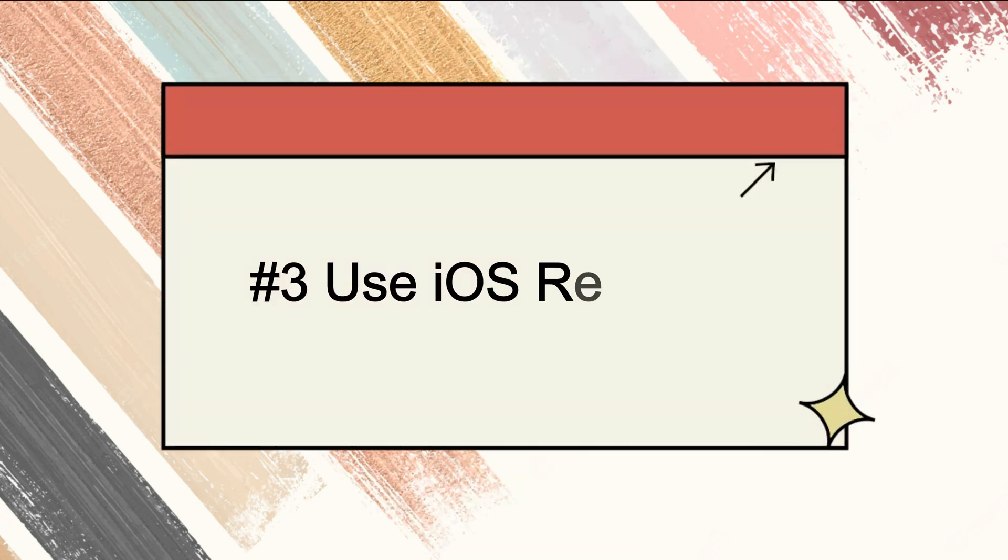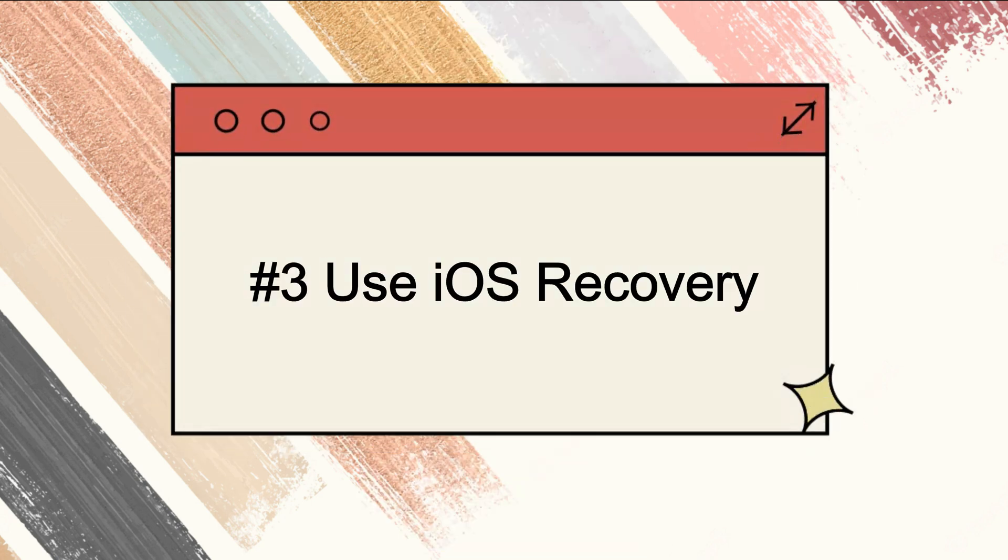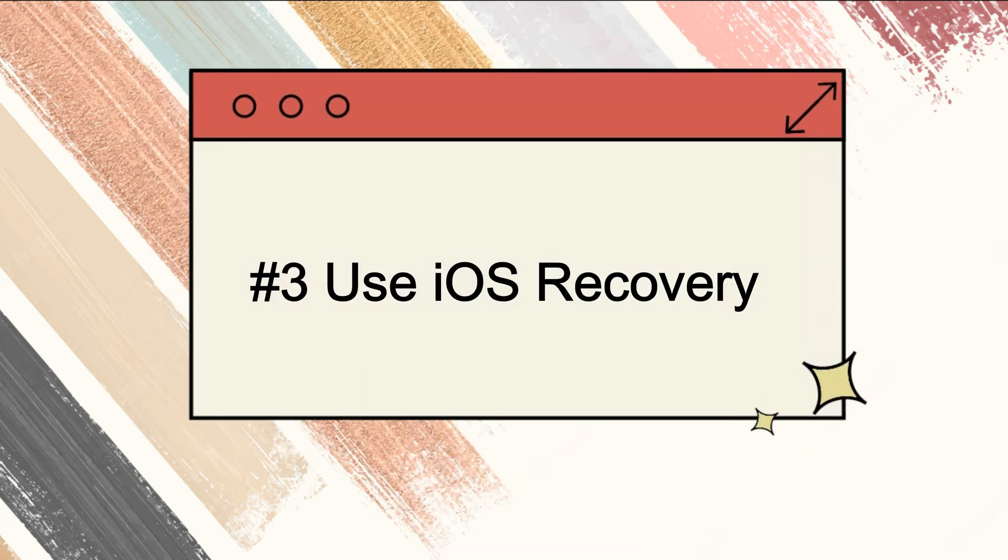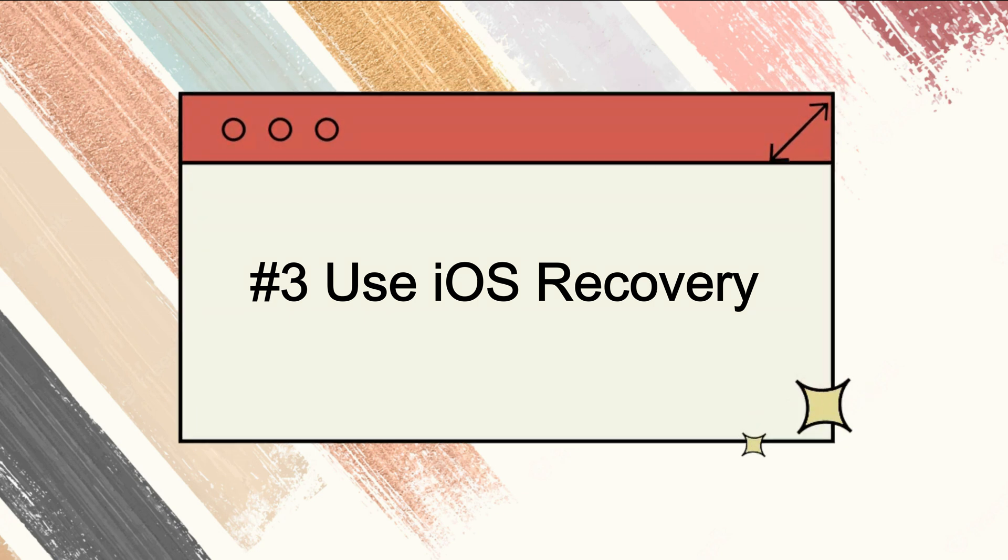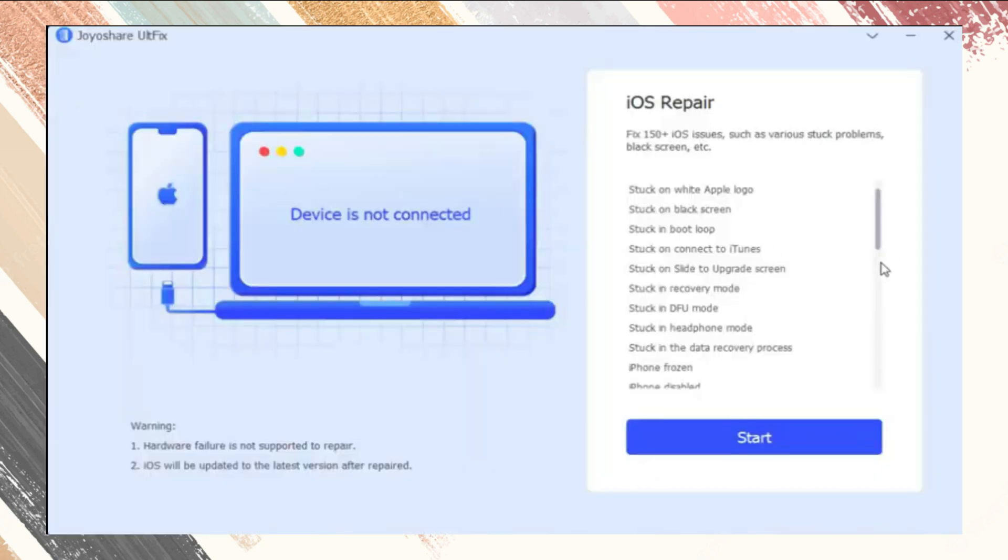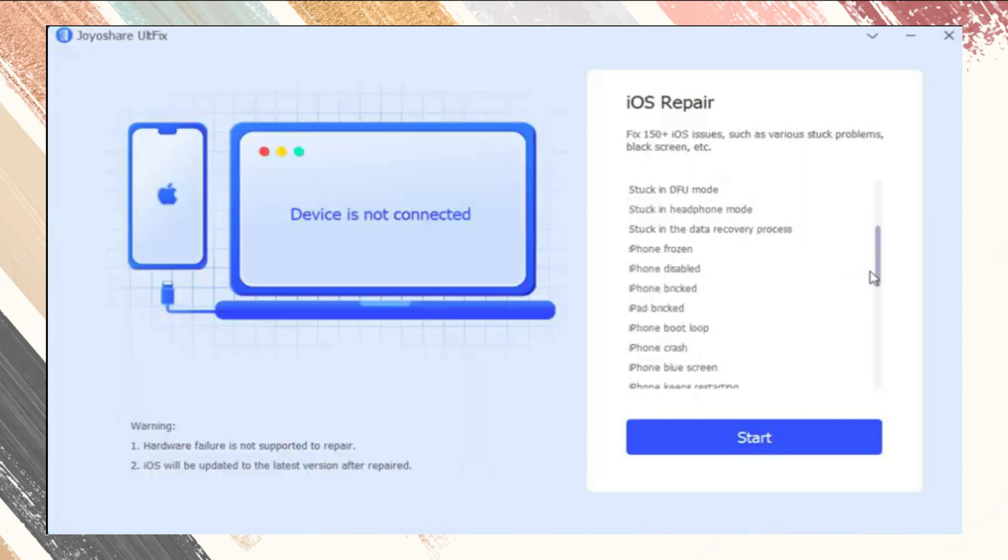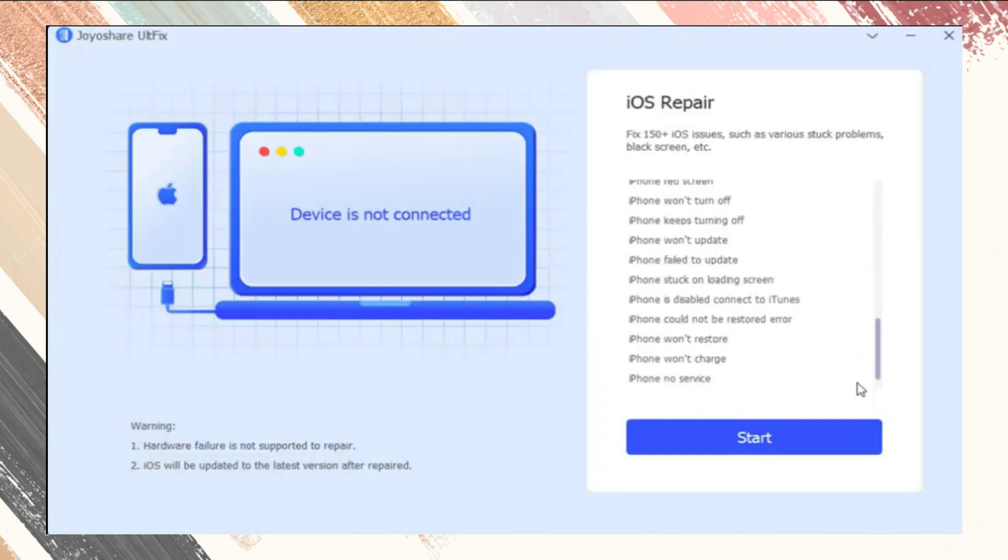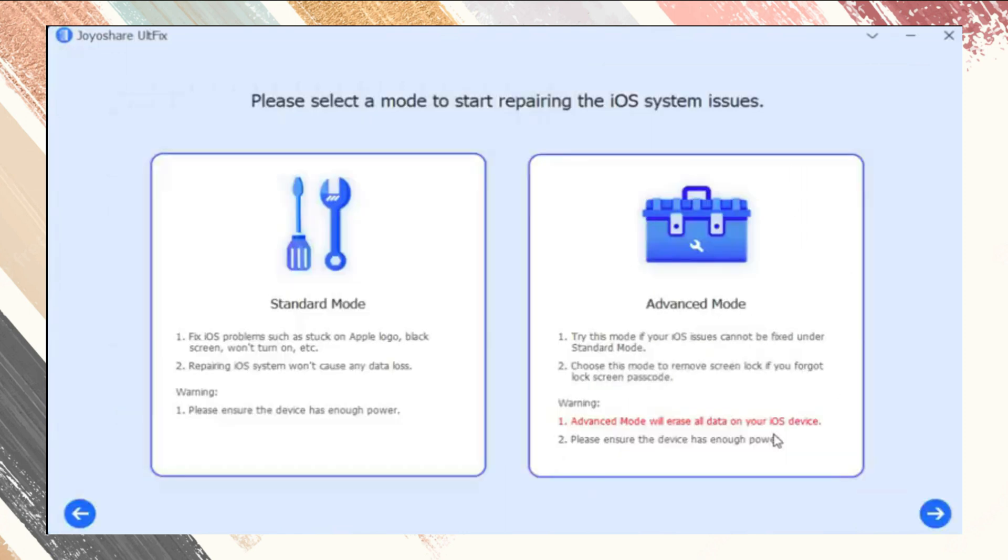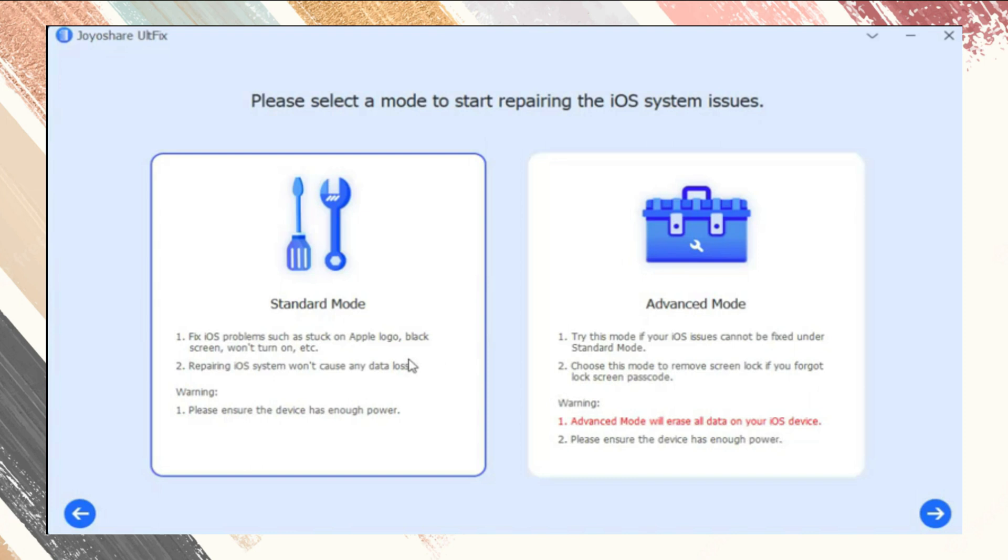Third, if the reason for this issue is software related, you can utilize an iOS system recovery tool like Joyashare Altfix to help you. This tool can fix more than 150 issues. Connect your iPhone to computer and click enter recovery mode and start options after activating this tool.